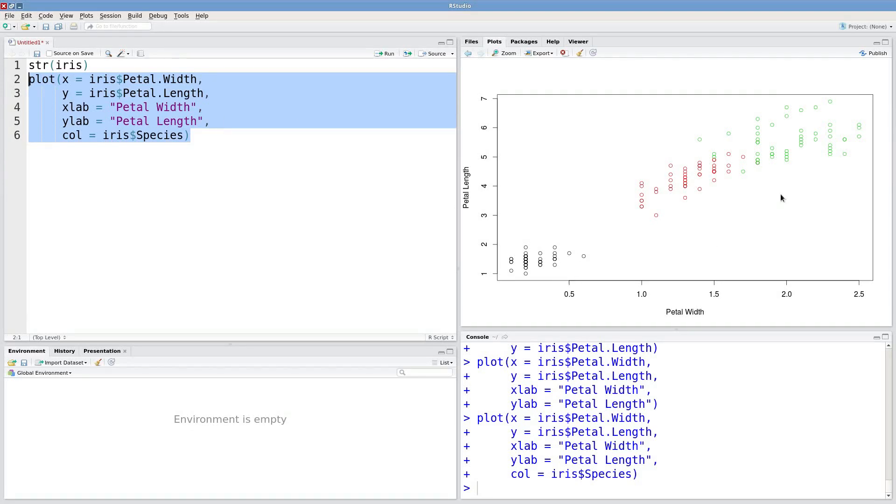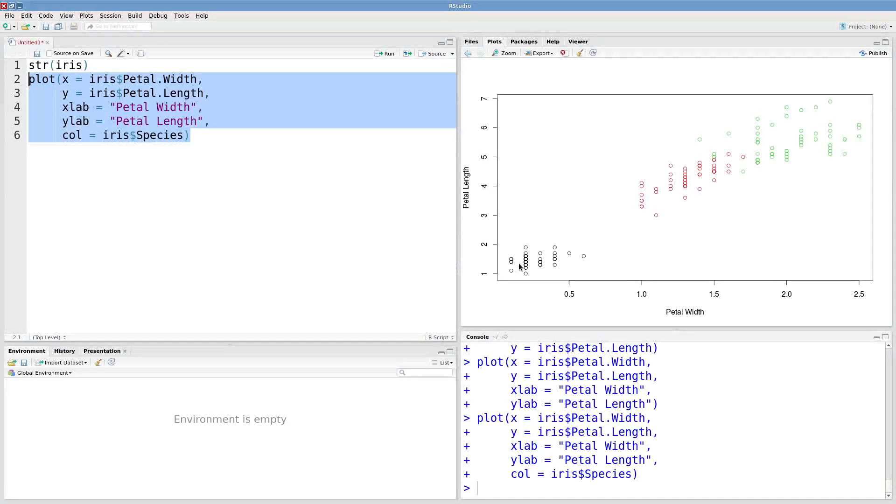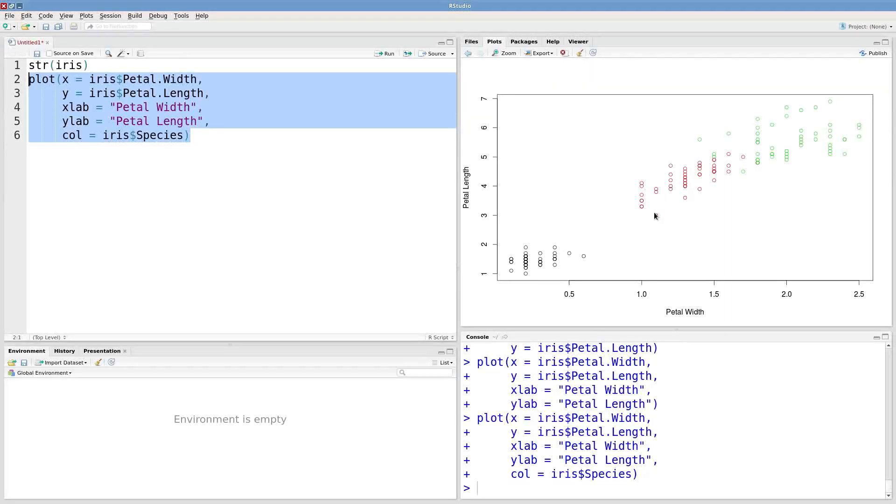Okay and that's looking pretty good. We can see these species are clustering together and we've got this overall positive relationship between petal width and petal length.